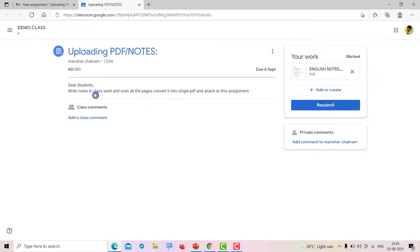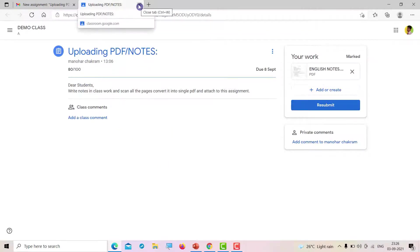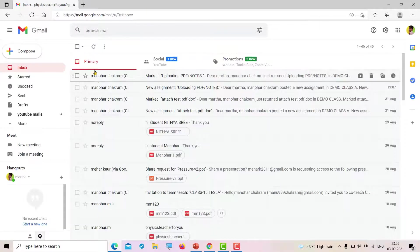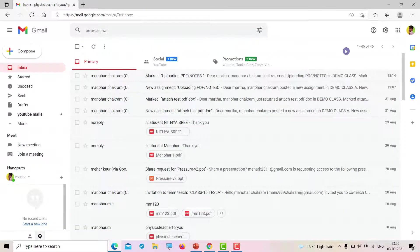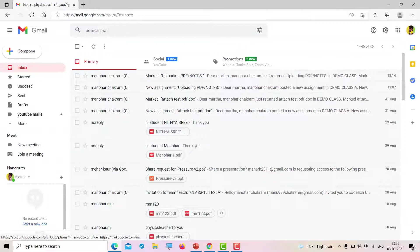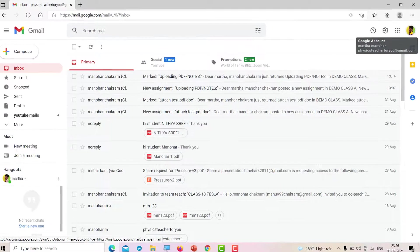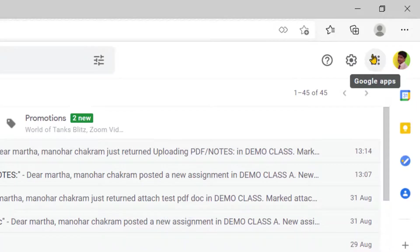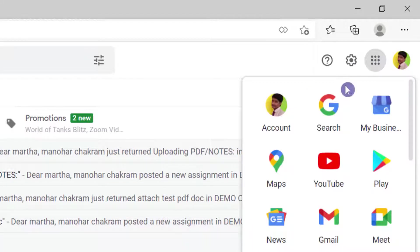Another way of opening an assignment or Google Classroom is through your mail ID. On the top right side, you will see your name or picture, and beside that, you can see nine dots for Google apps. Click on Google apps, and you will have Google search, business, maps, YouTube, play—just scroll it down.